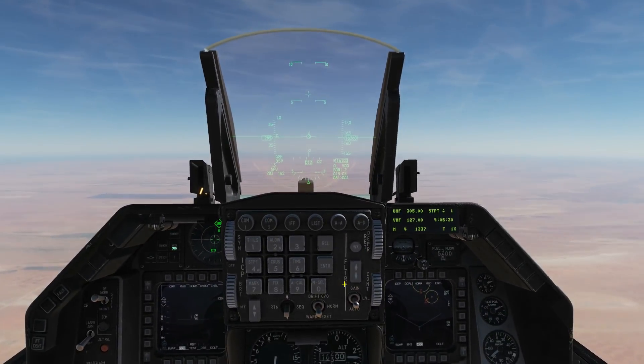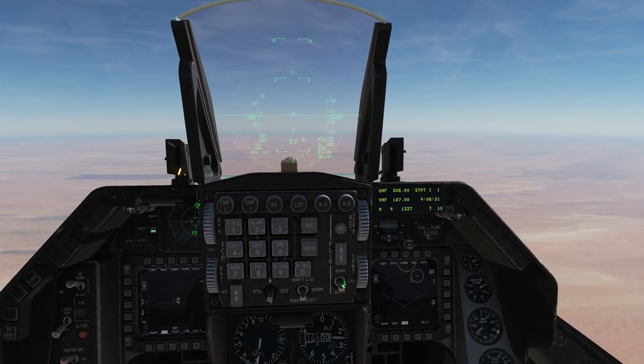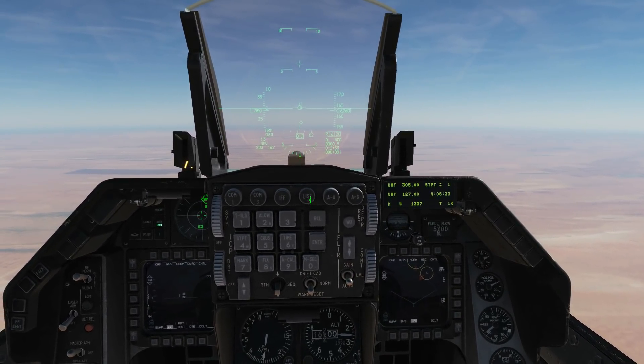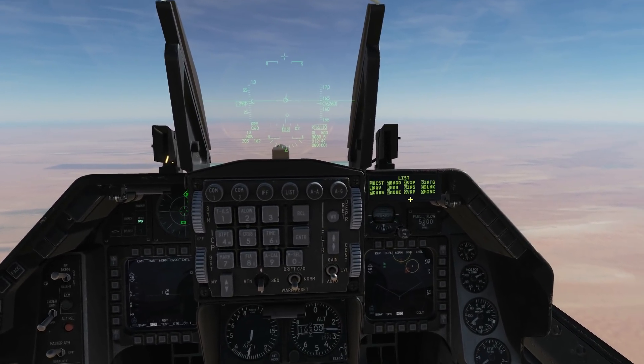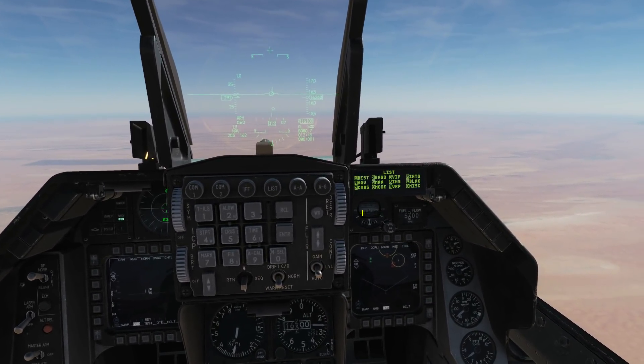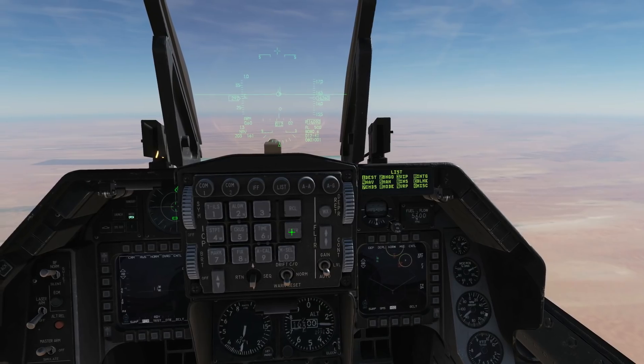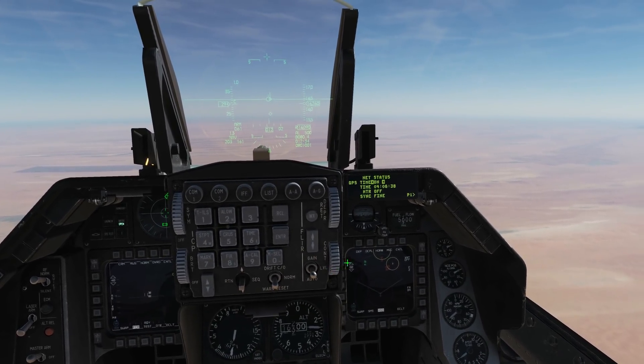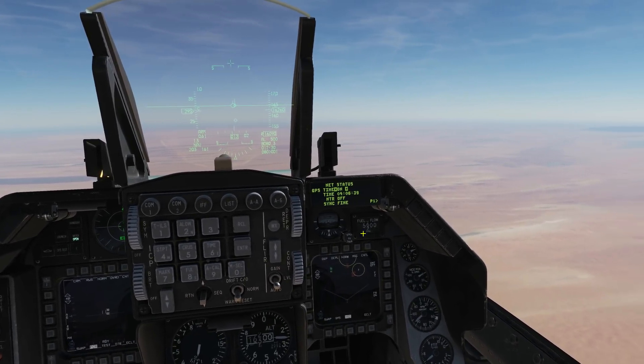Next is the ICP and the DED. We go LIST, and you can see there - enter - is data link, so enter, and this is the setup of the data link.